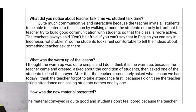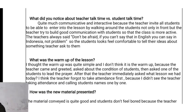For the next question, what was the warm-up of the lesson — I thought the warm-up was quite simple and I don't think it really qualifies as a warm-up because the teacher just came, greeted, asked about the condition of students, then asked one student to lead the prayer. After that the teacher immediately asked what lesson they had today. I think the teacher forgot to take attendance because I didn't see the teacher calling students' names one by one.